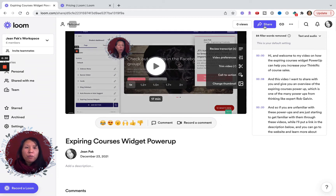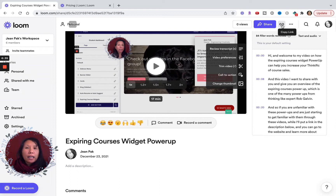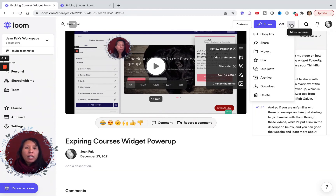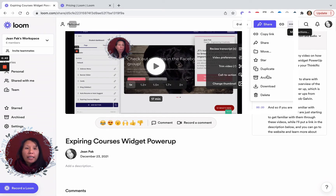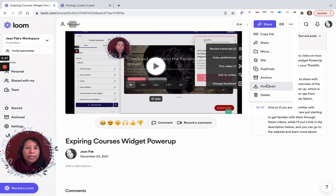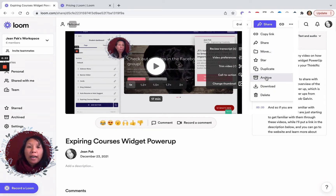If I didn't want to share directly from Loom, I can always copy the link and paste it into an email. If I don't like the video, I can delete it. I can also download it if I want to send it to a video editor, move it to a different folder for organizational purposes, or archive it.